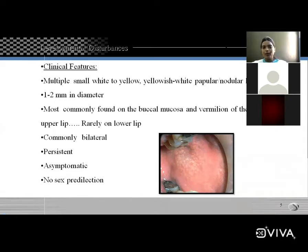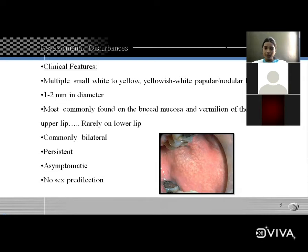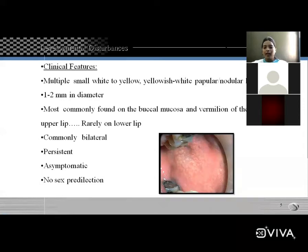They are most commonly found on the buccal mucosa — important for MCQs. Also commonly found on the vermilion of the upper lip and are rare on the lower lip. The lesion is bilateral, persistent, and asymptomatic, so no treatment is necessary. No sex predilection is seen.